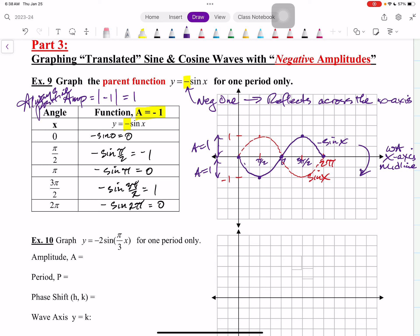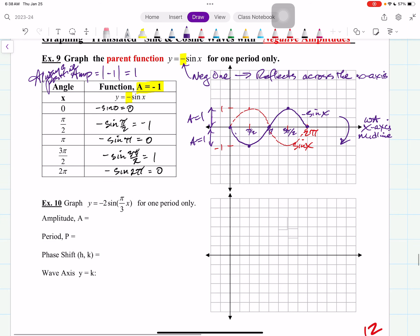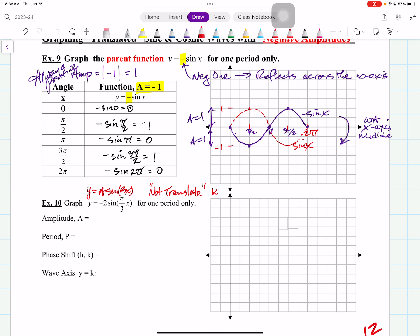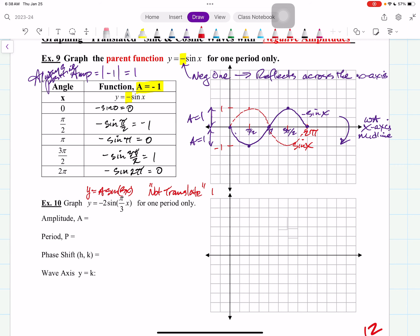So now let's play with it. Let's change the amplitude and change b, and see what happens. Let's take a look at our general function: y is equal to A times the sine of bx — this is non-translated, so it's not shifted off the x-axis. The amplitude and the period have been affected, but it's not translated, because h and k is 0, 0 — no shift.